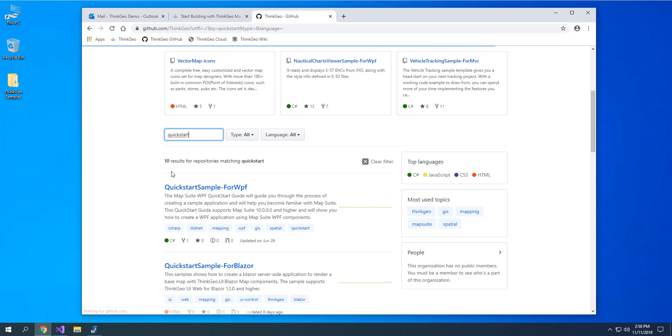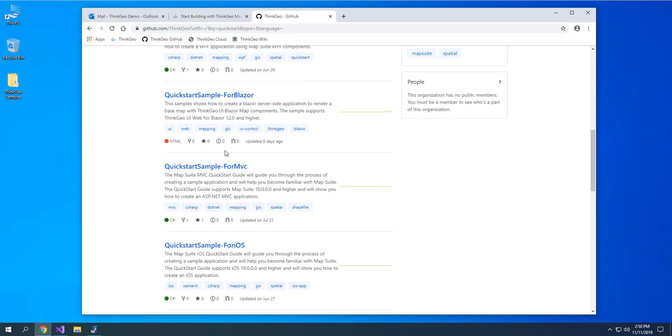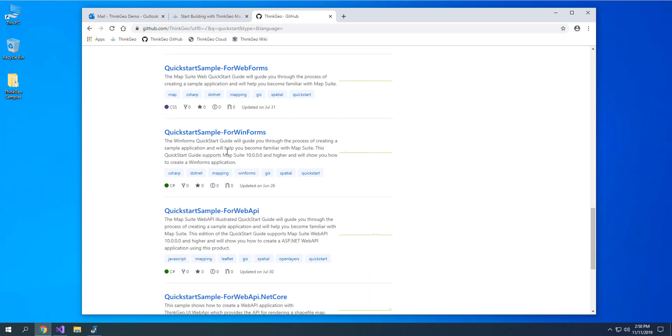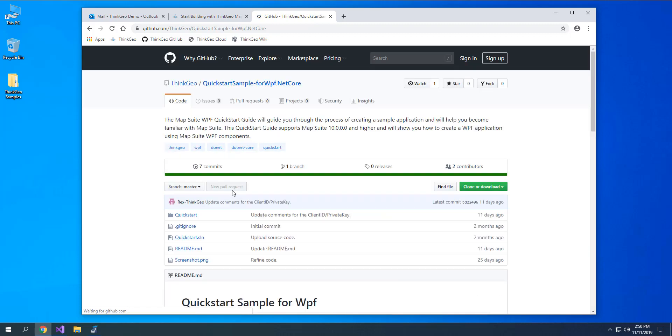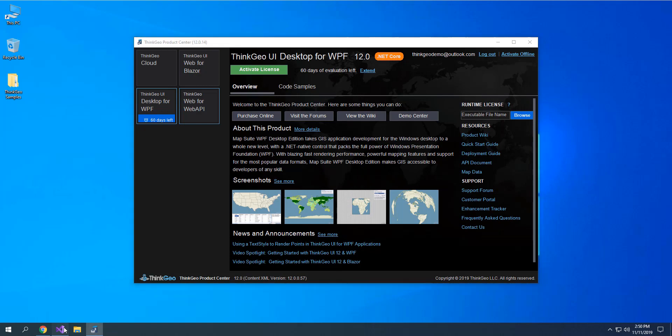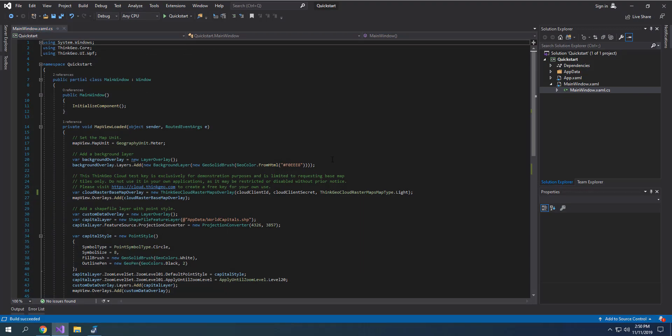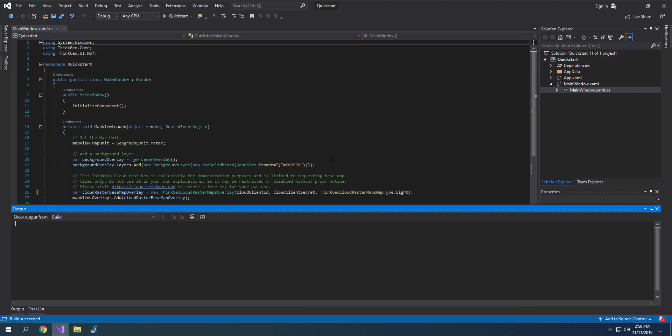Simply search for QuickStart, and then find the platform and .NET version that you're interested in, for example, WPF for .NET Core. Go ahead and download that repository, and then open it up and simply build and run.